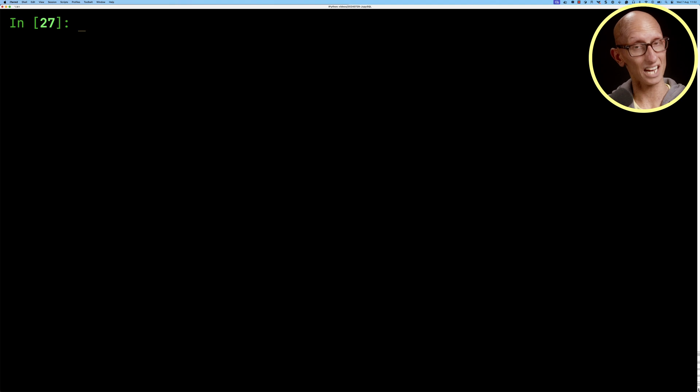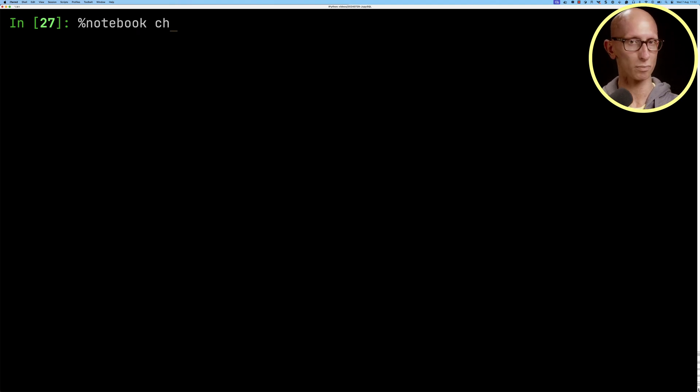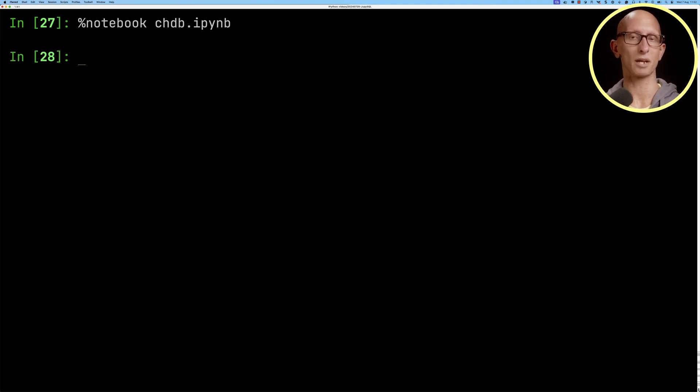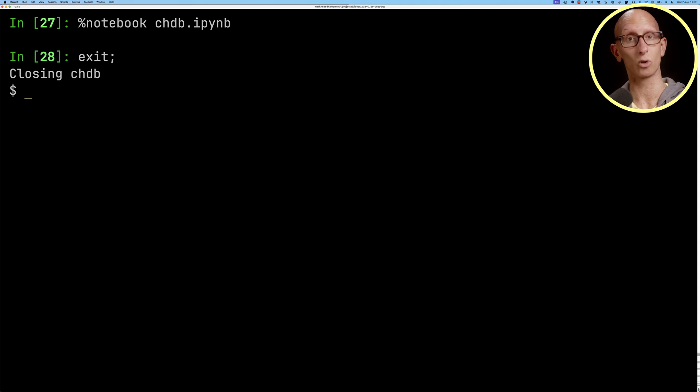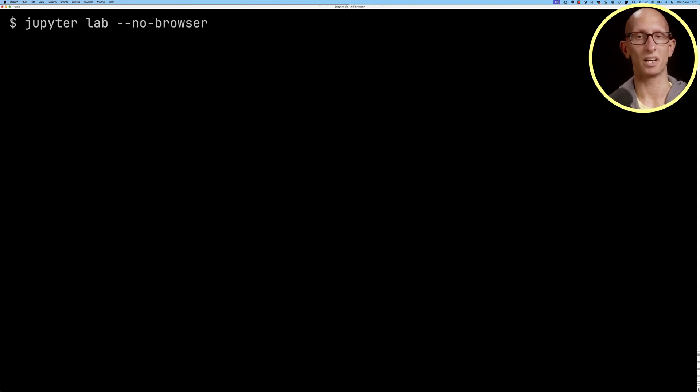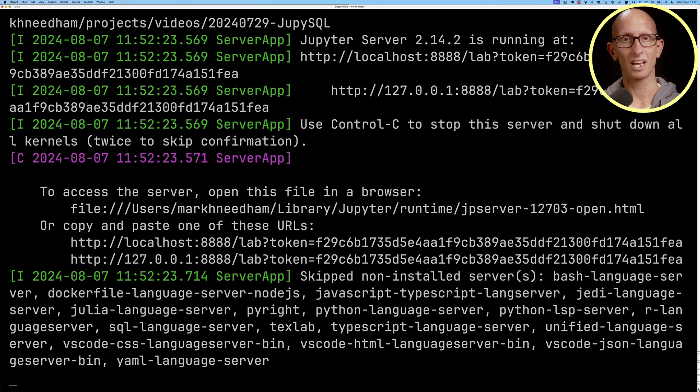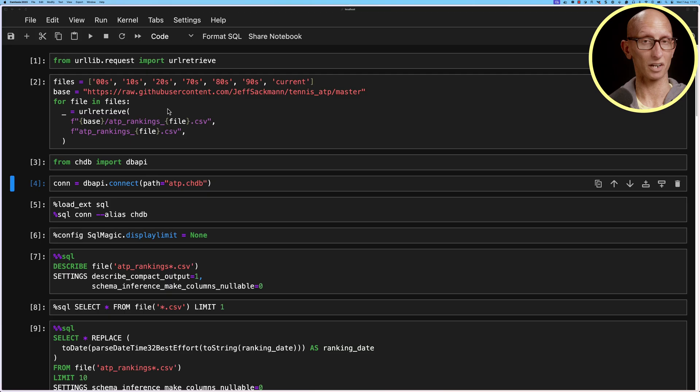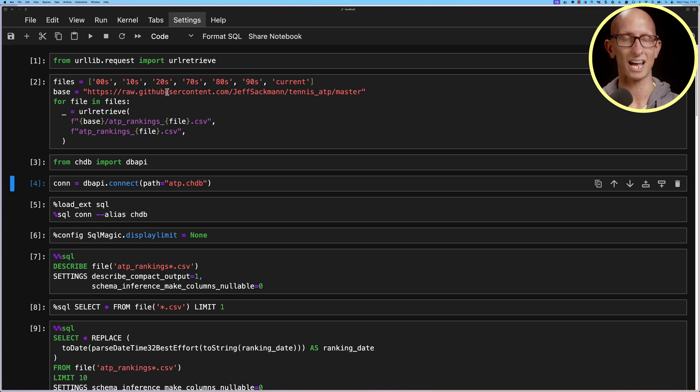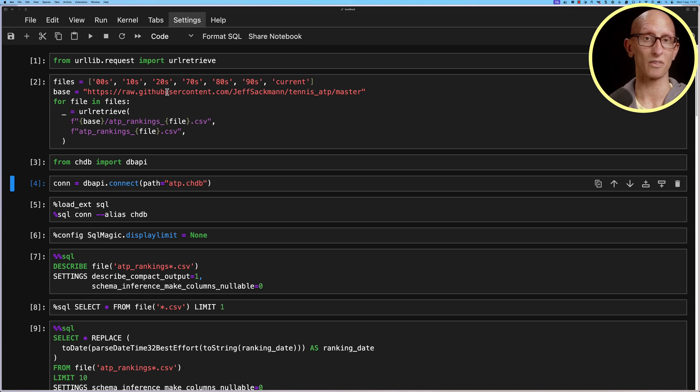We can then save that notebook so we can call it use the notebook magic and say chdb.ipynb. We'll exit there and we'll launch Jupyter notebooks and then we can come into our notebook and you can see we've got all the code that we just ran in ipython.